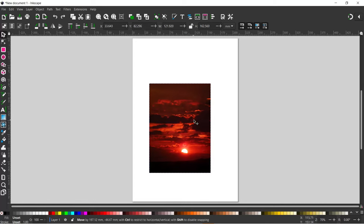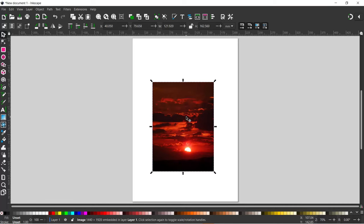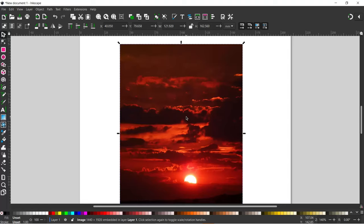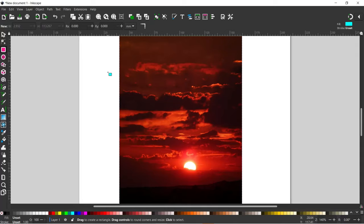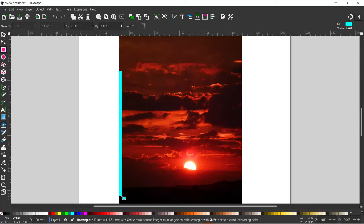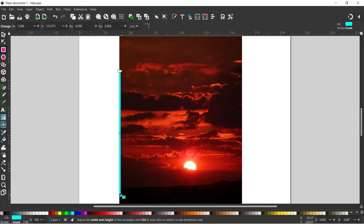I'm just going to drag that over and press the plus on the number pad to zoom in a touch so we can see what we're doing. I'm going to grab my rectangle tool — we're going to use the rectangle tool for making our striped design — and I'm just going to drag out the first rectangle. A nice little thin one over on the left hand side, perhaps slightly bigger.